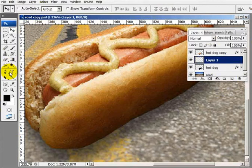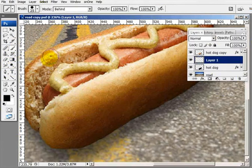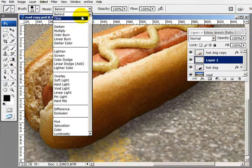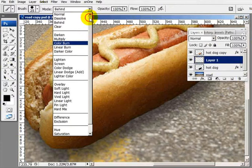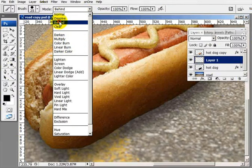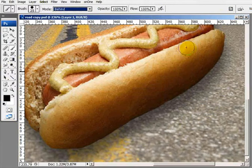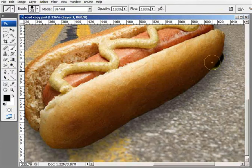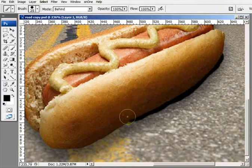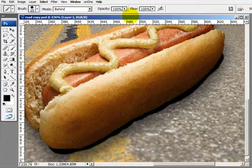Now I'm going to choose my brush tool. I'm going to go up here into this menu and choose the 'Behind' blending mode. With black as my foreground color, let me move the layers palette out of the way. I've got it set to Behind. I'm going to paint a rough, irregular draft shadow right there.